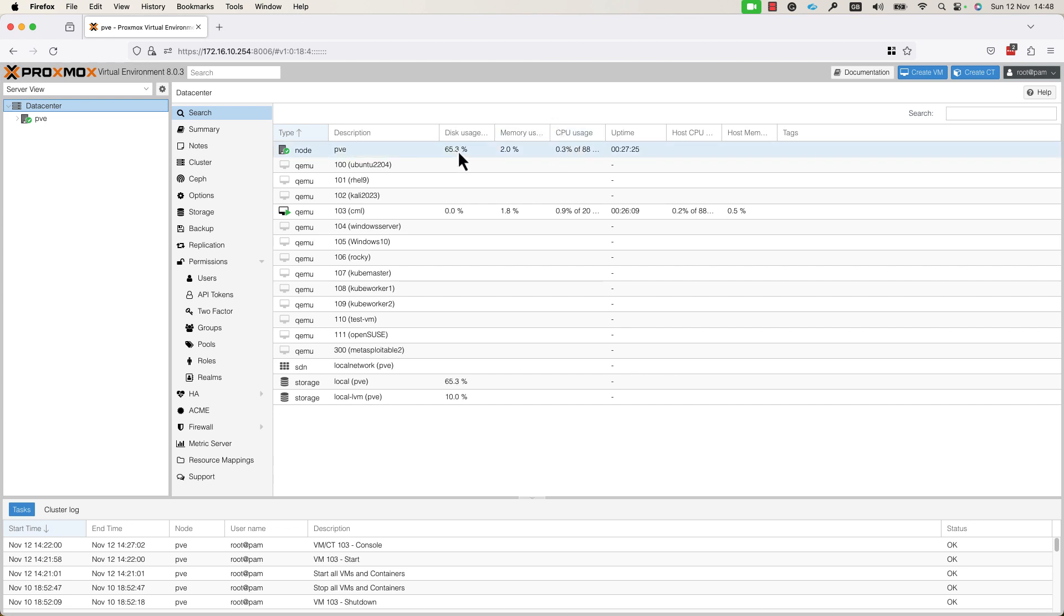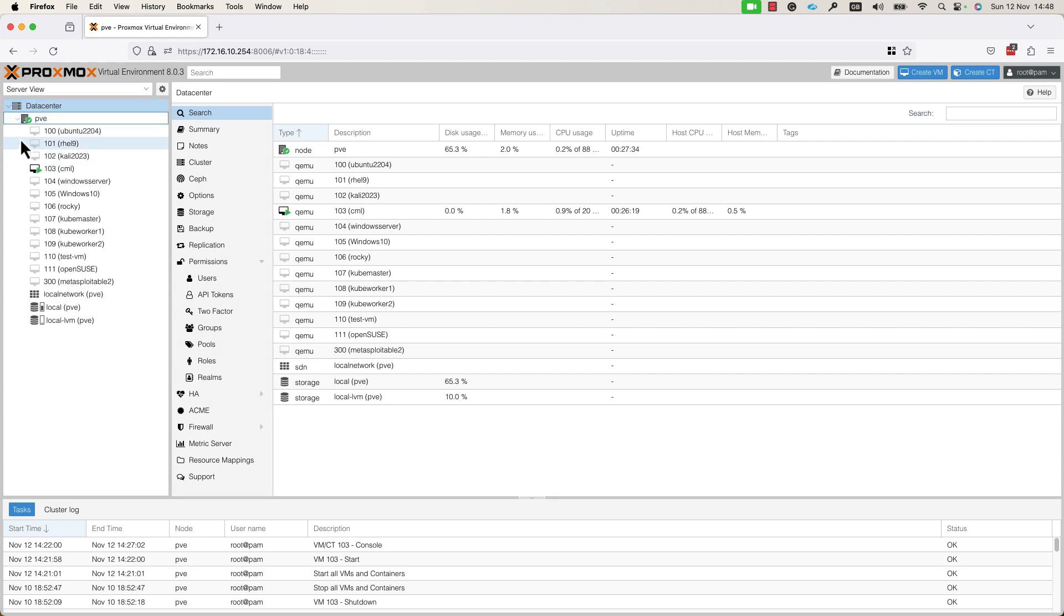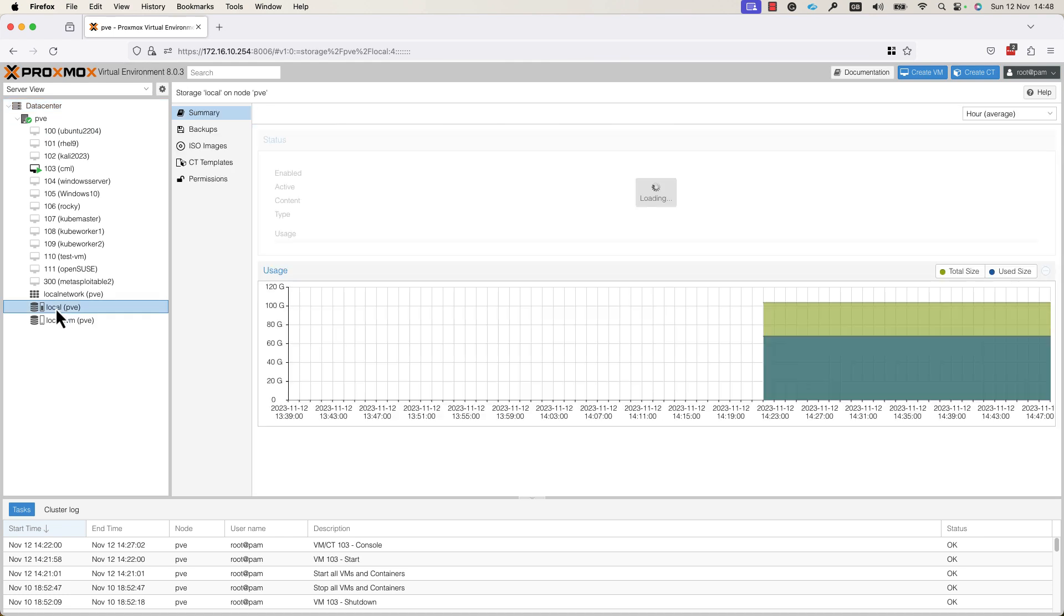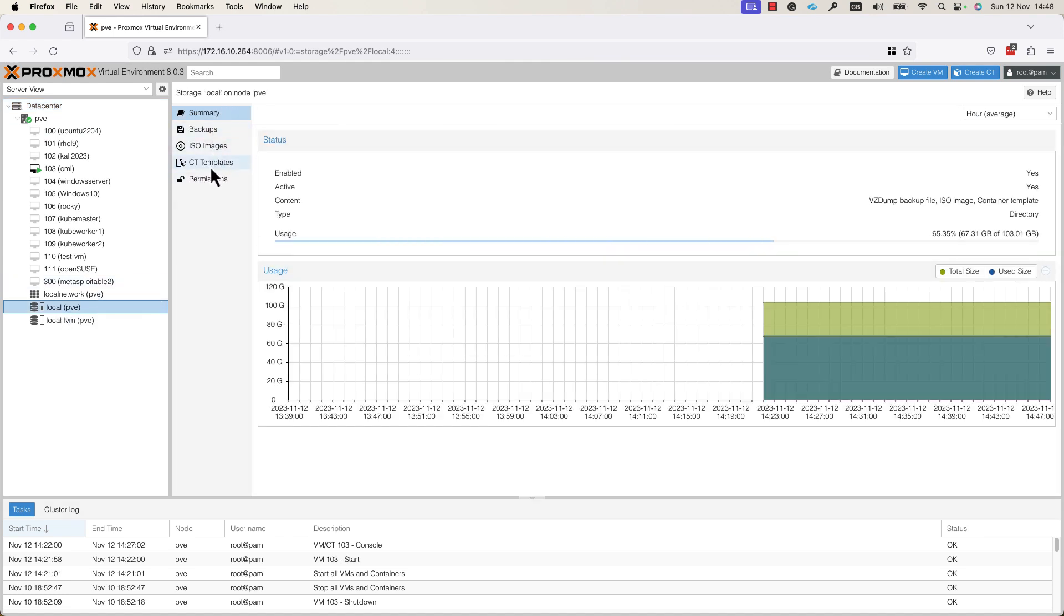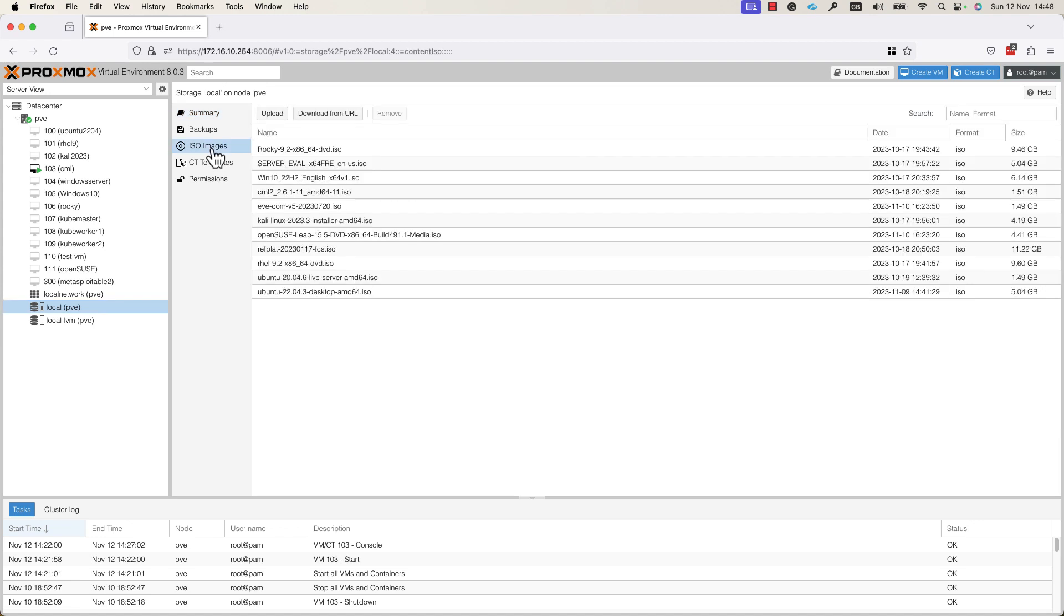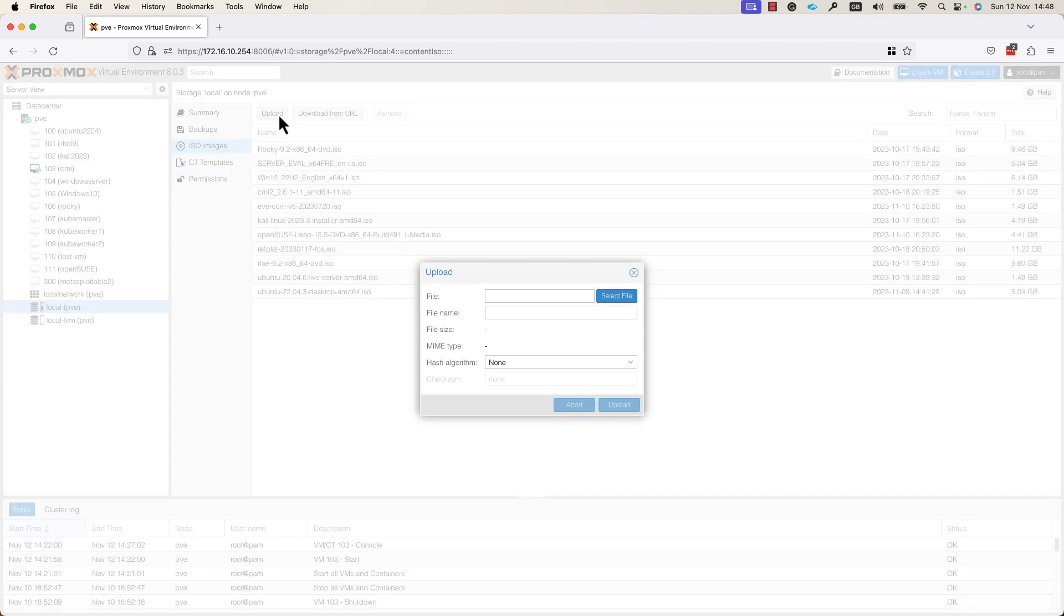In order to upload an image to your node, go to the data center, PVE, extend this and go to the local PVE. Here, as you can see, we have a couple of options. You need to go to the ISO image, select the ISO image option and press on the Upload button.